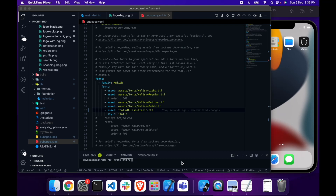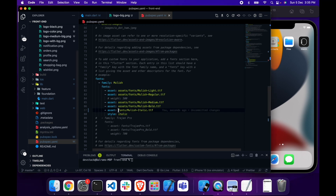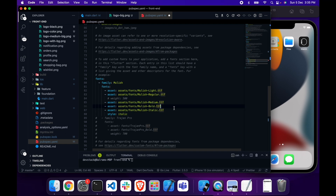In the last video we set up our project, and while setting up the project we made a mistake in the phone section — I forgot to add the exact path of the phone. So let me just add the path here now, so the build will not fail.